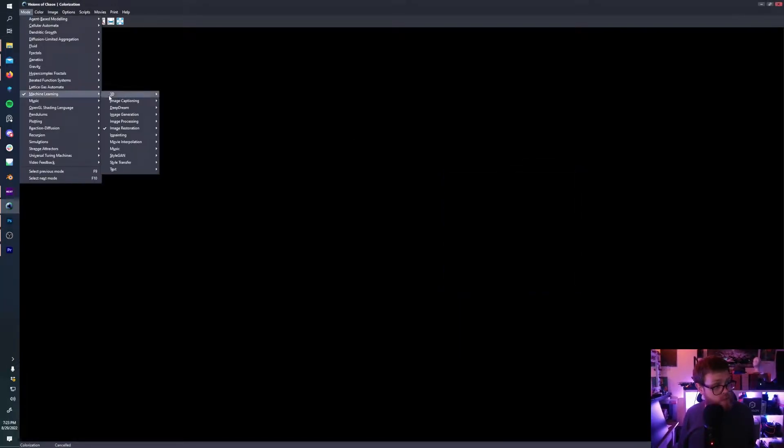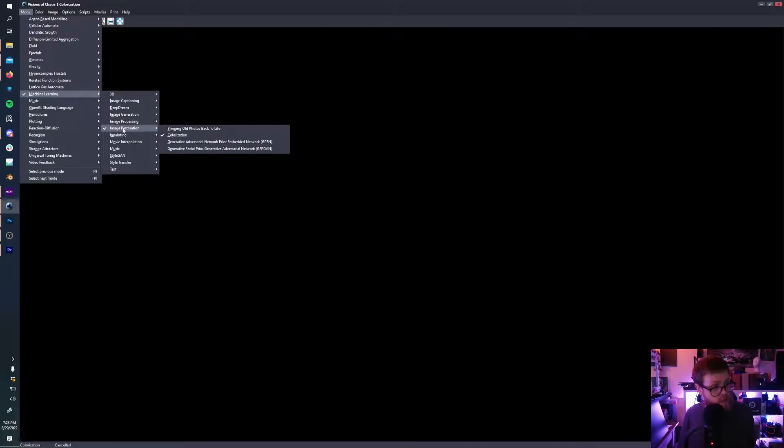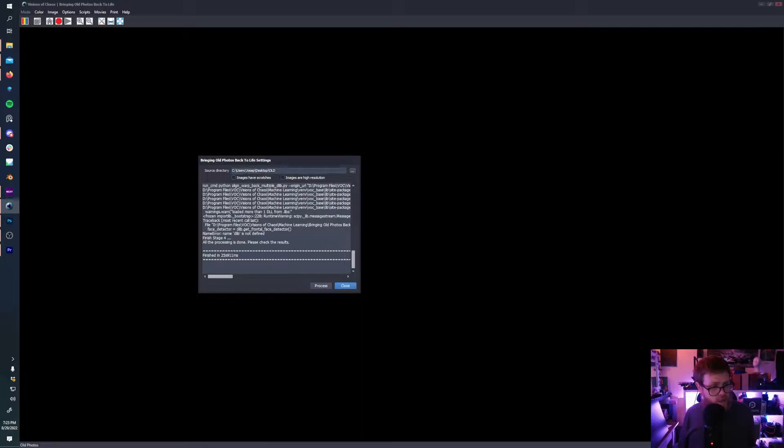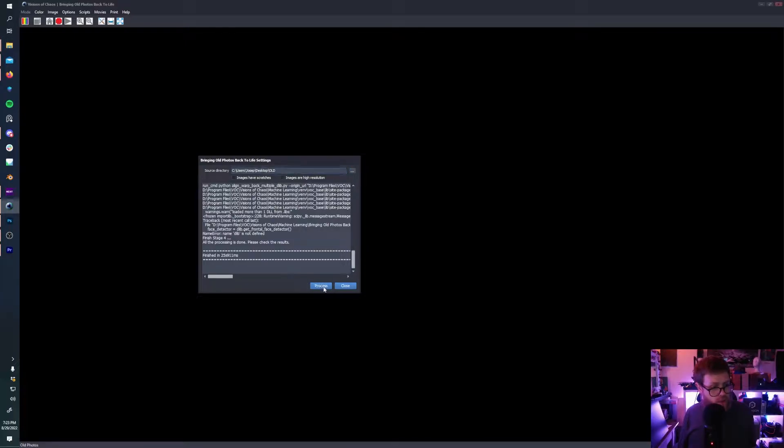So we're going to start off with machine learning image restoration, and we're going to go with bringing old photos back to life. This has an option for high resolution images if the images have scratches. We're just going to keep this as is and I've already navigated to a folder where I have put these images in called old. I'm going to hit process and see on the other side.